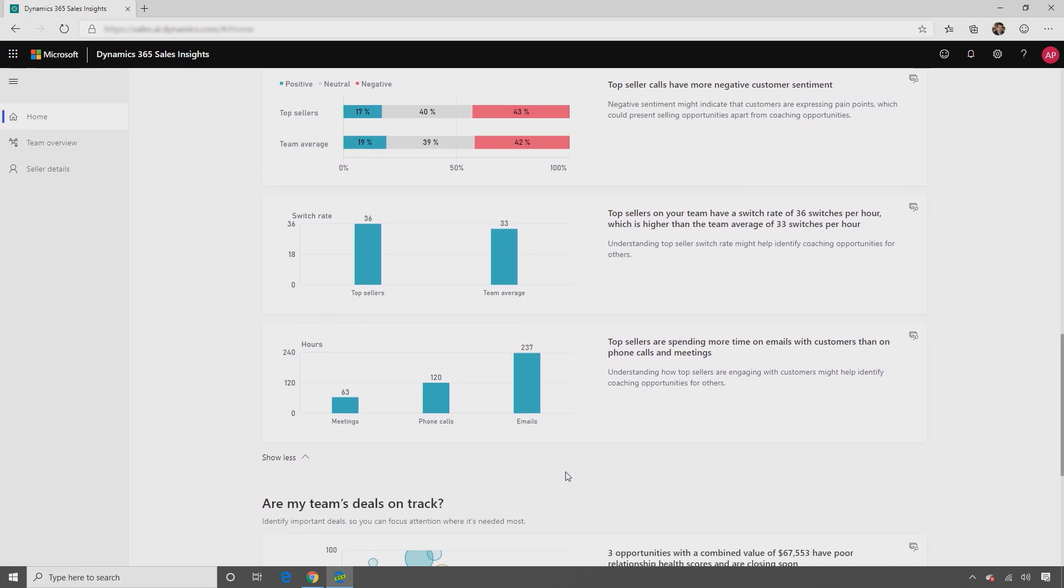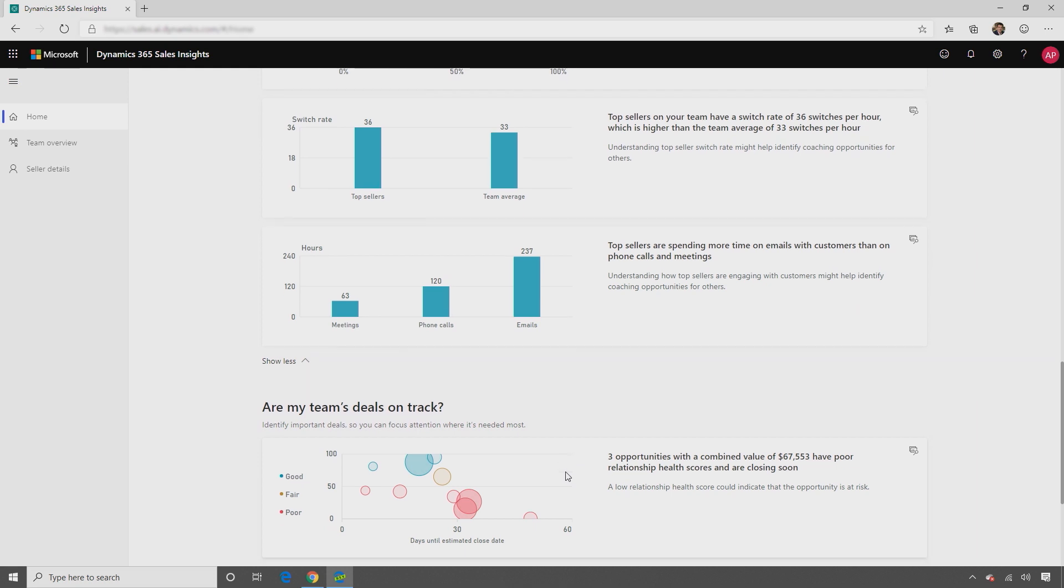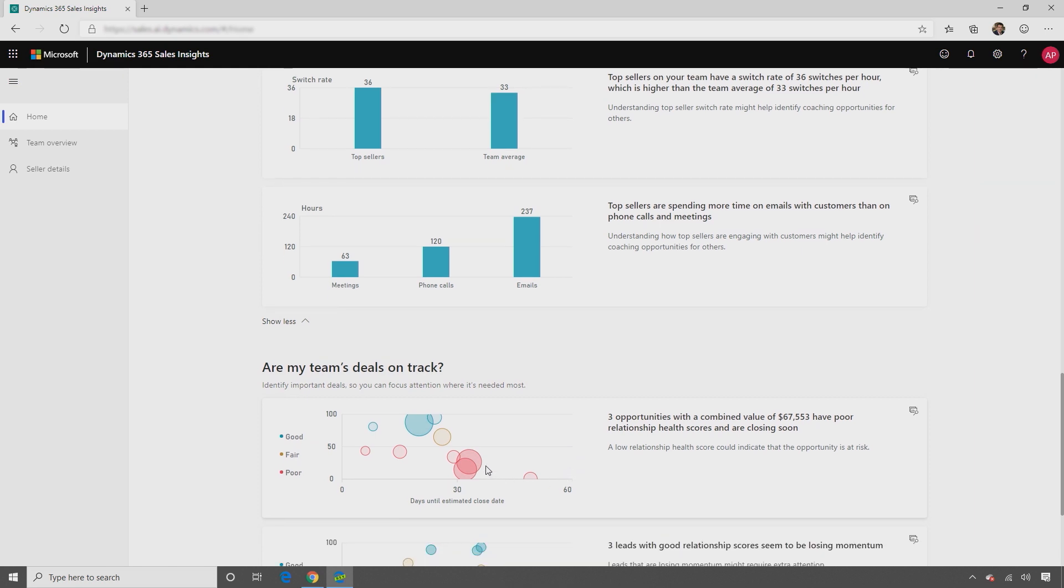You can also view important deals that need attention, and then guide the deal owners to bring the deals into a healthy state. Here, the application leverages the existing Dynamics 365 AI capabilities of relationship analytics to get relationship health of leads and opportunities.